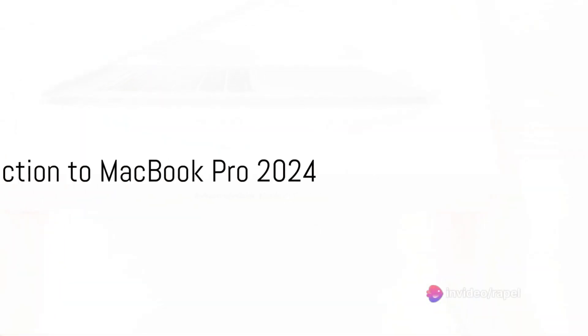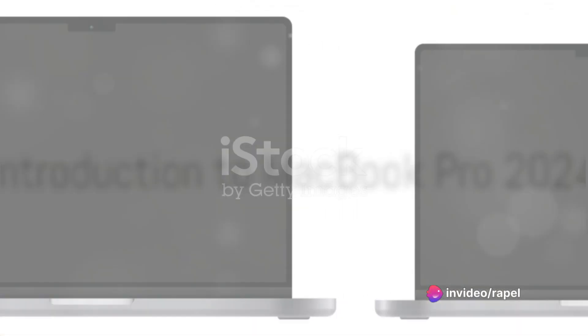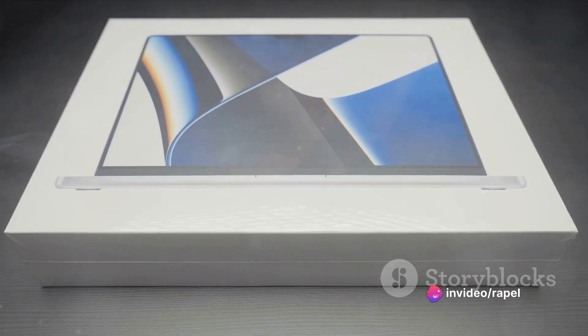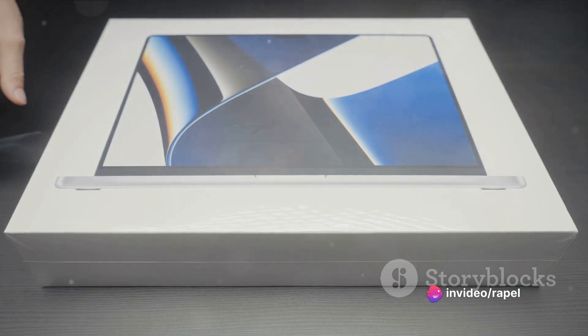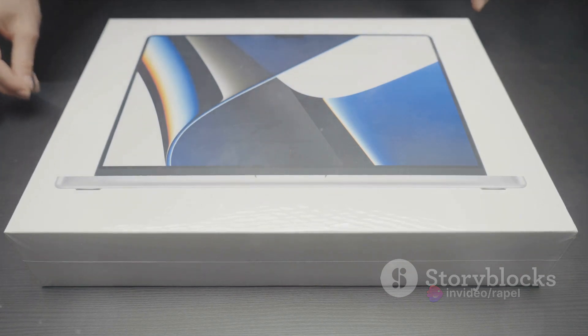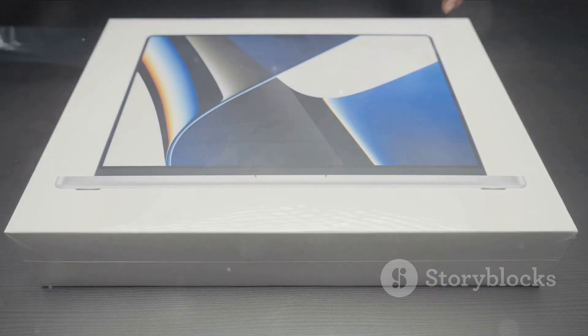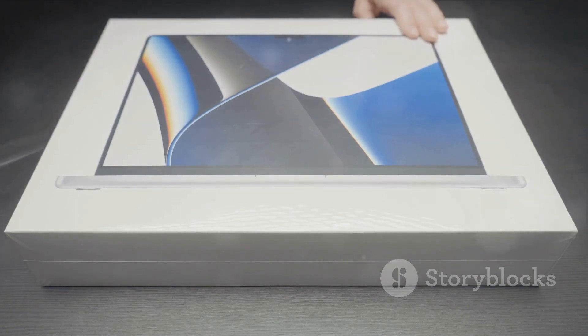Greetings, tech enthusiasts and casual observers alike. Today, we delve into the world of Apple, specifically the MacBook, a line of Macintosh laptop computers first introduced in May 2006.